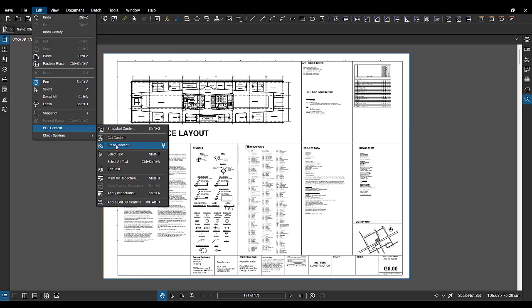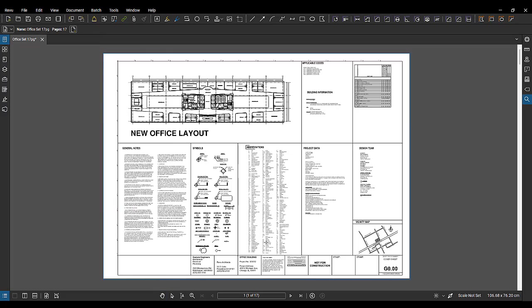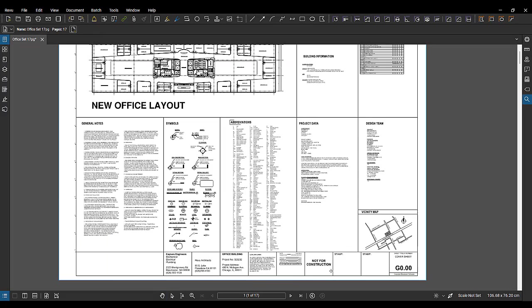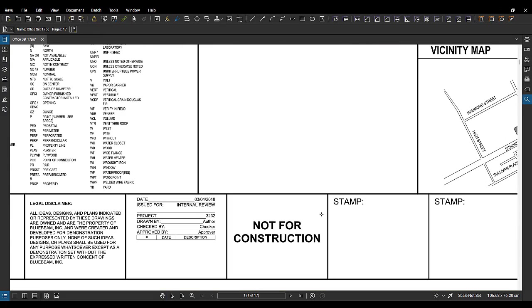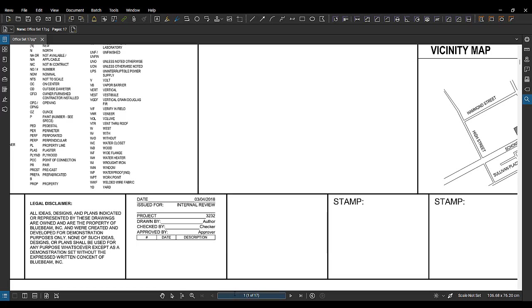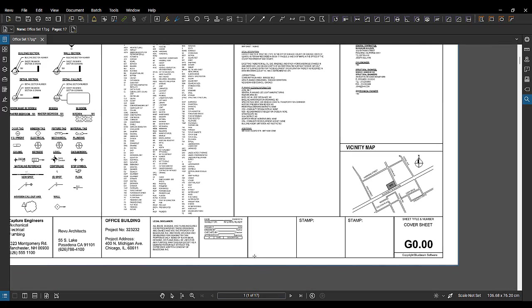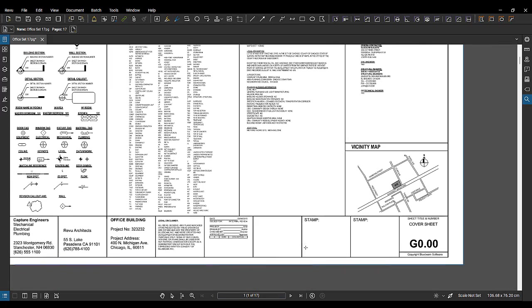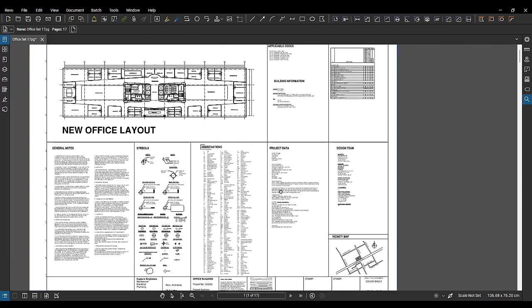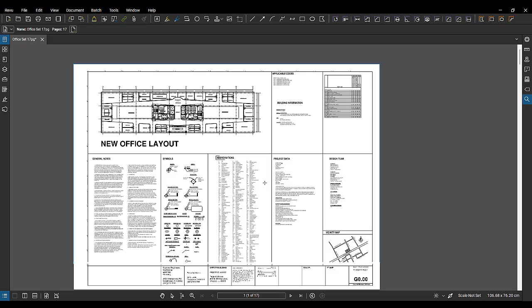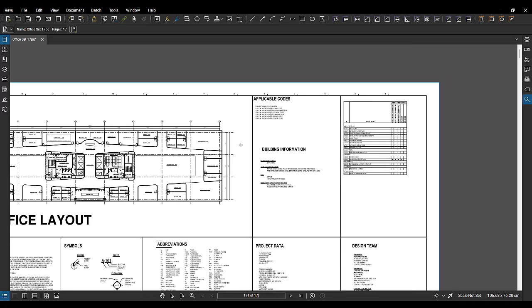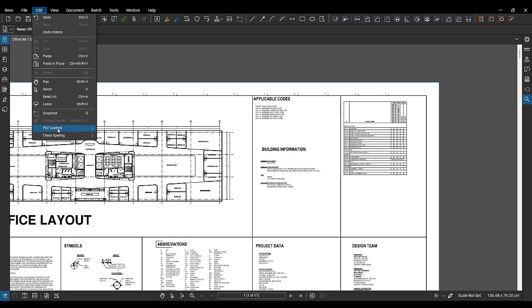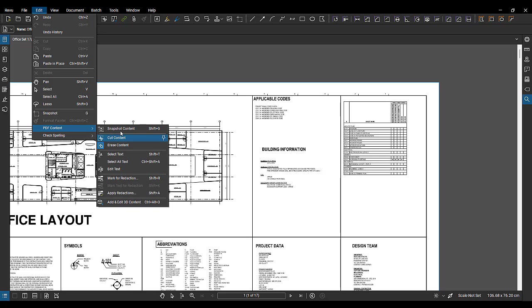But you've got options here to erase content. So you can go through, you can erase content from the PDF. Simply make a window over top of it. Boom, it's gone.